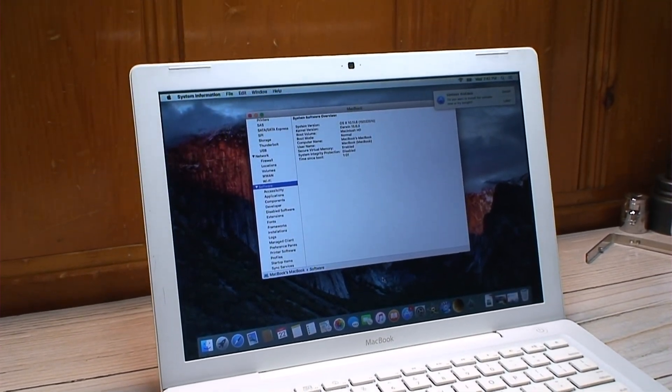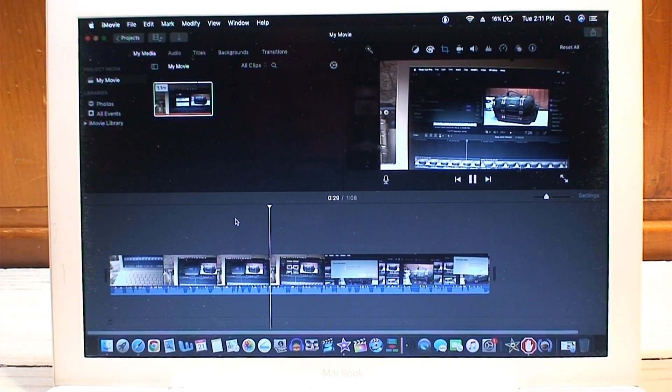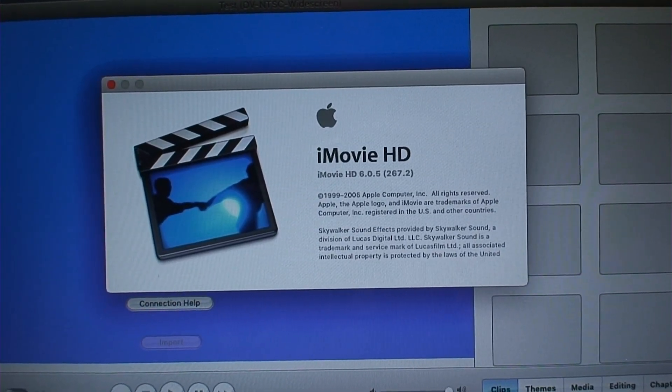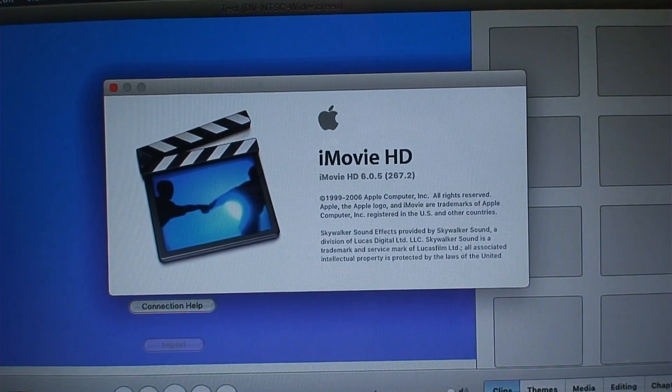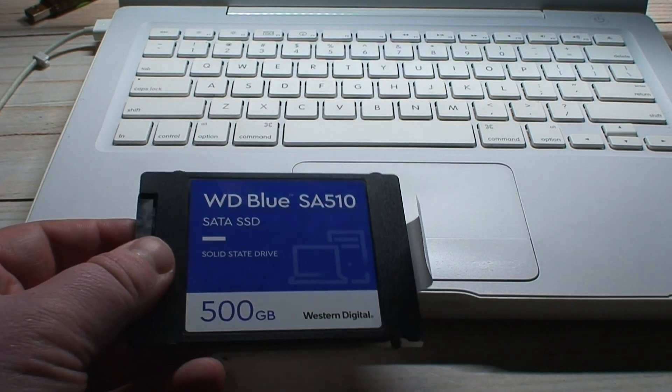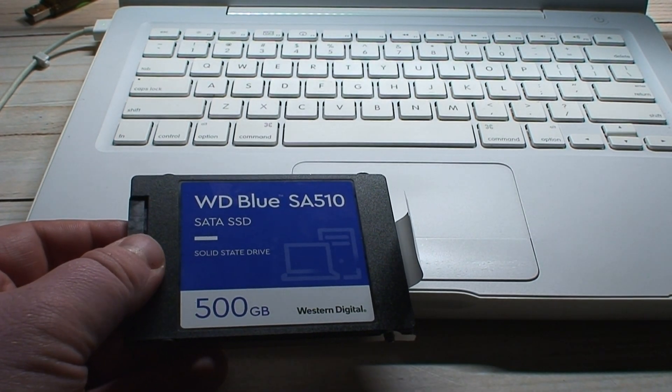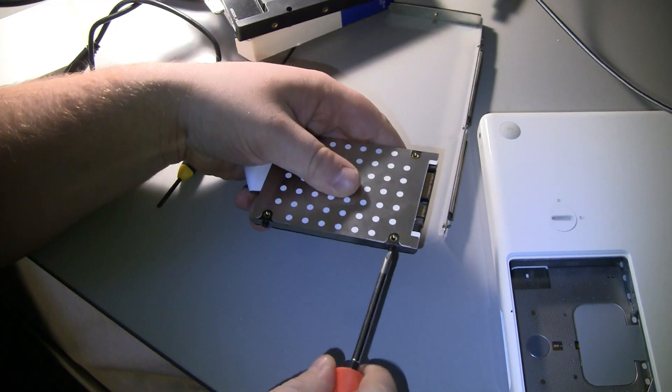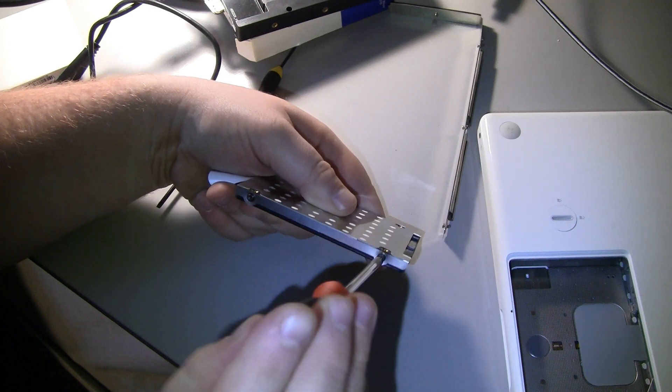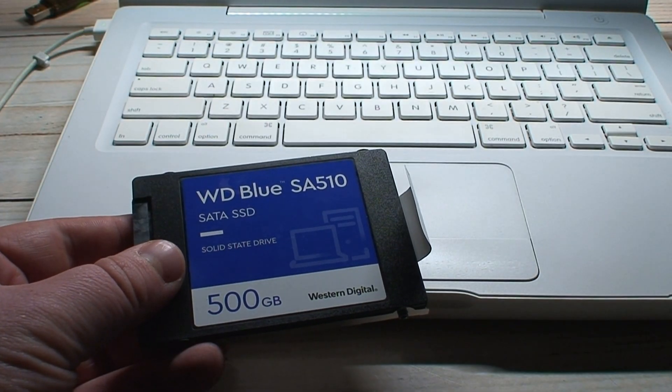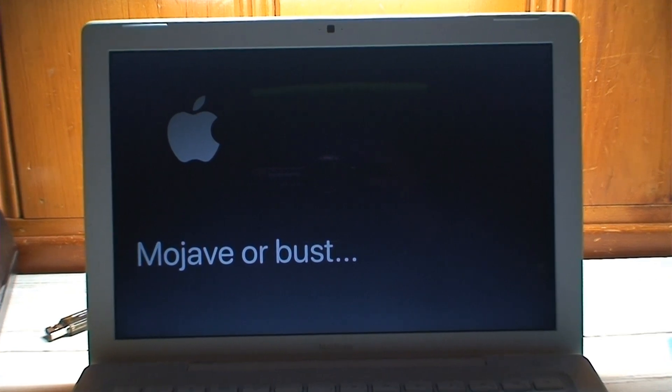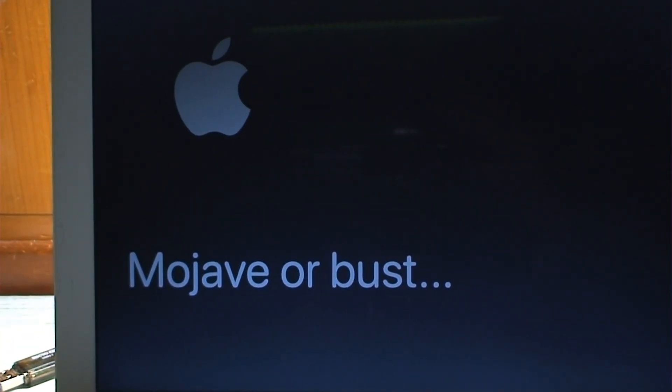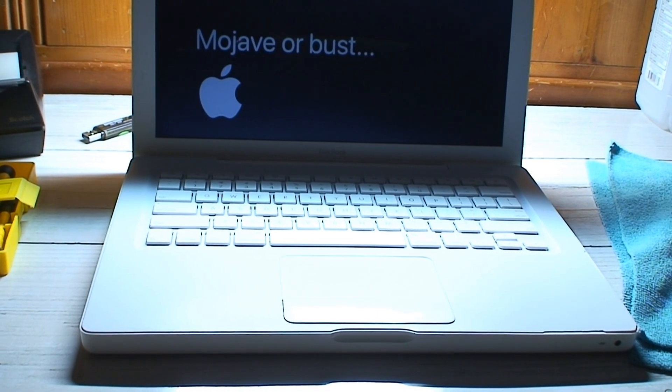So thankfully I still have my old installation of Mojave which I recently upgraded from, the SSD that's in here right now to this one, so I have this to fall back on. So I think what I'm going to do now is switch back over to Mojave and stick with that going forward even if it's extremely slow.